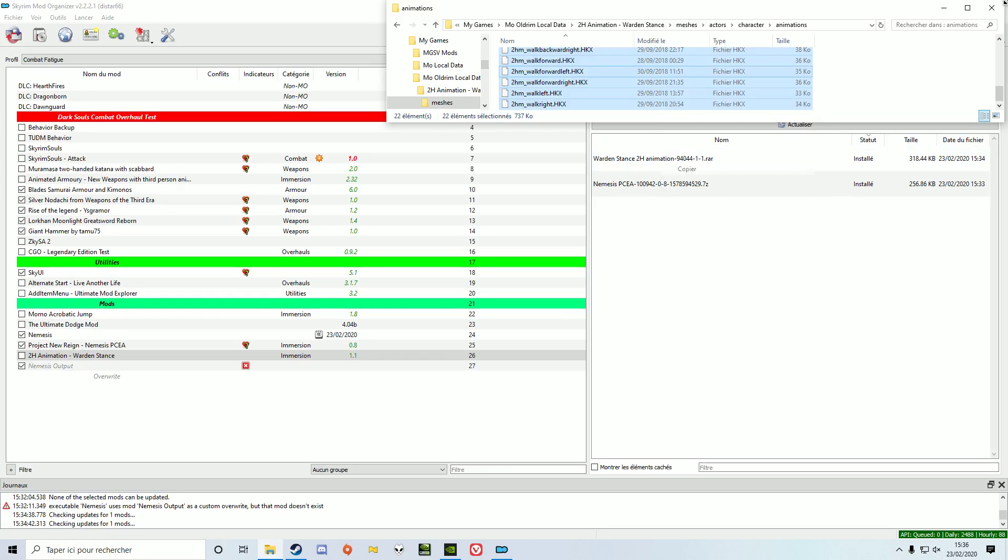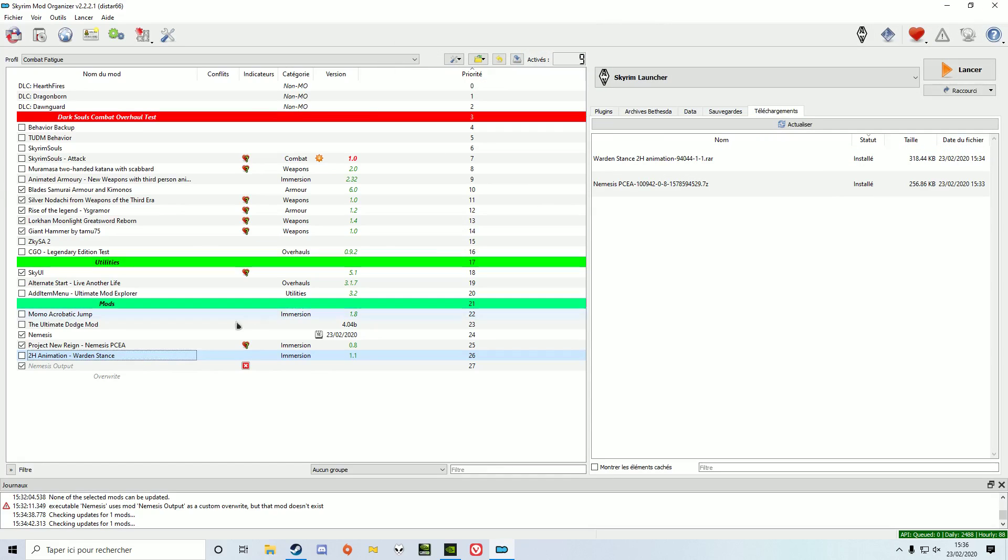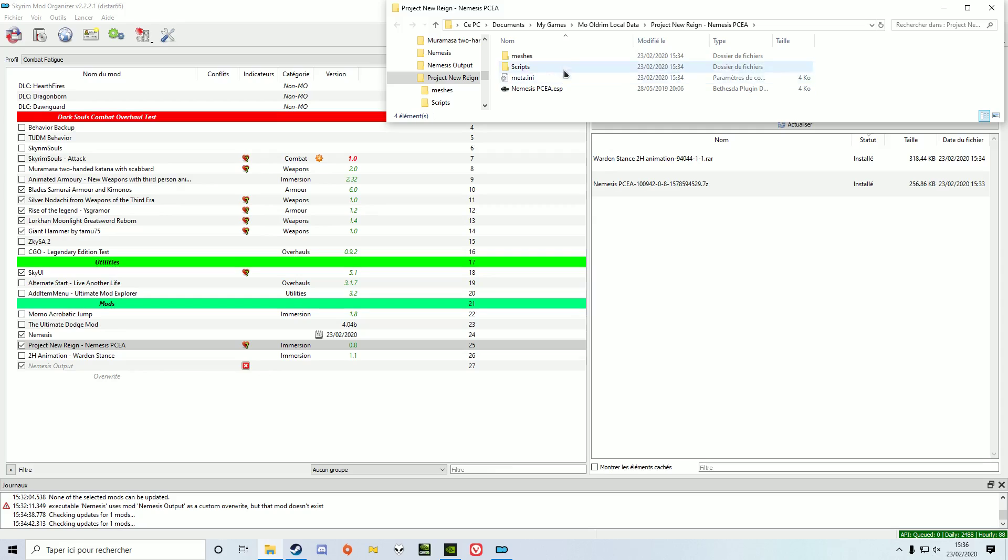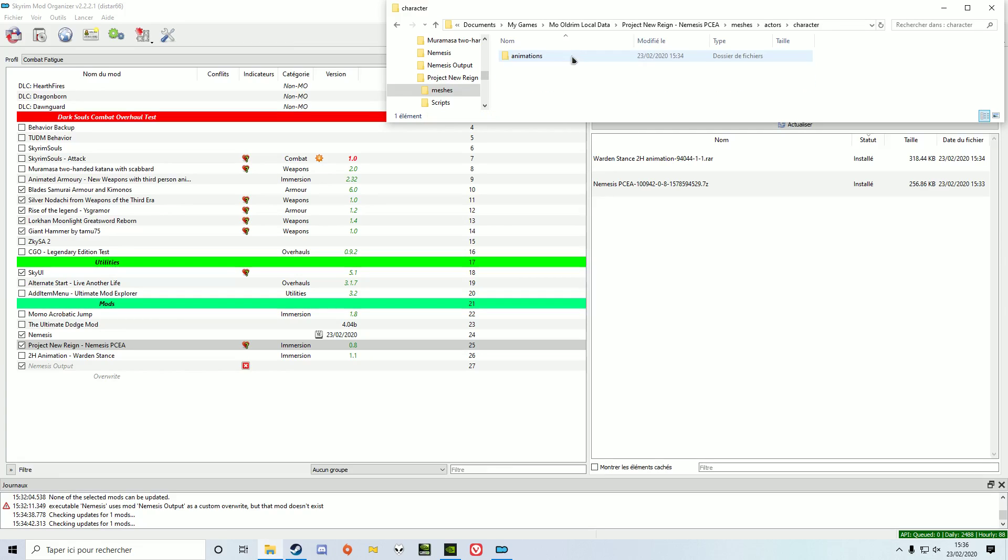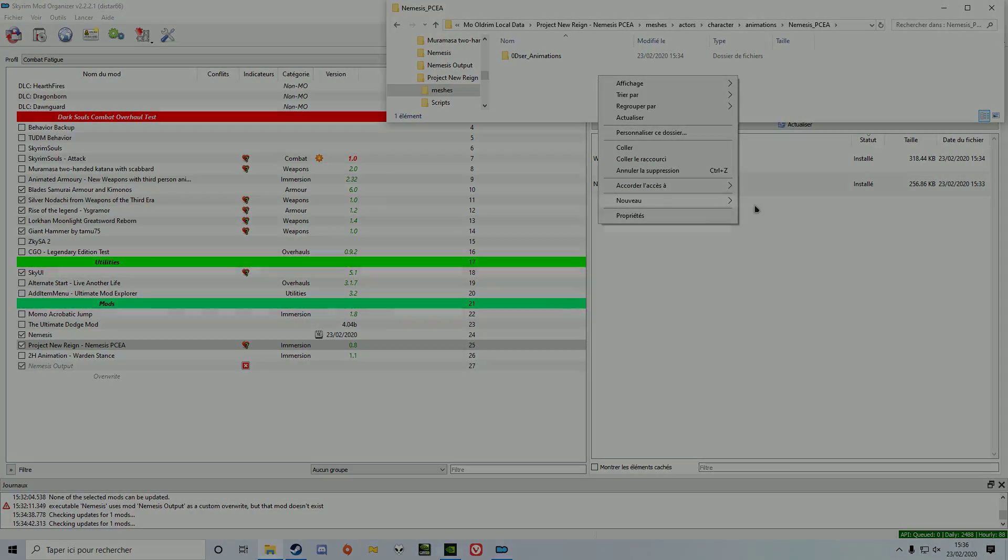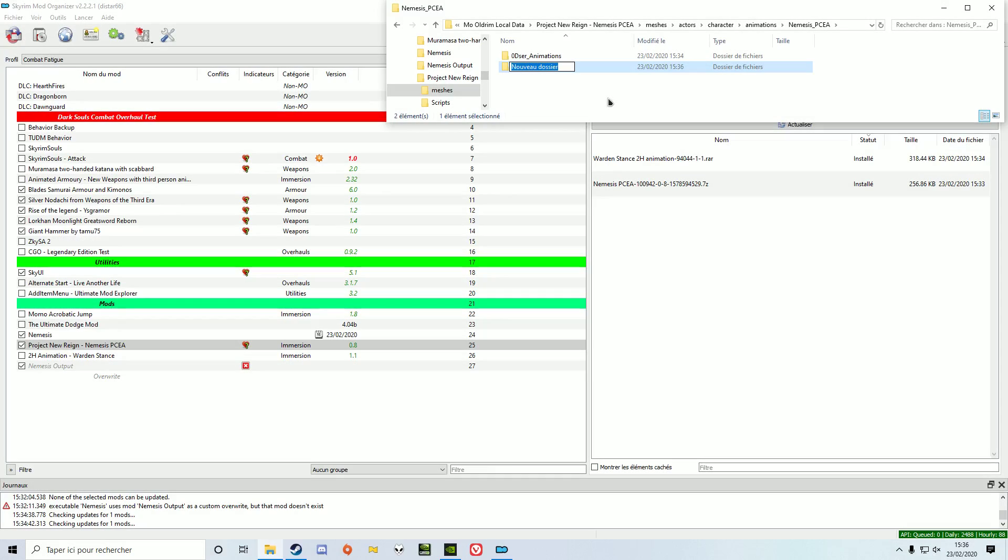PCEA works by creating sets of animations. Animation sets correspond to a folder and their number. We already got a set with number 0, we're going to create our own set with number 1. If your folder doesn't have a number, you won't be able to use it in-game.